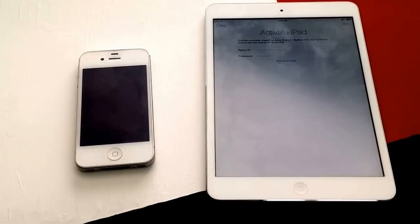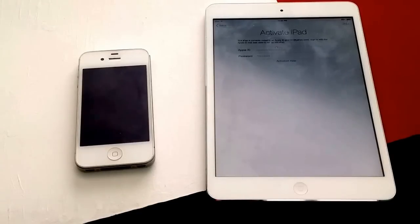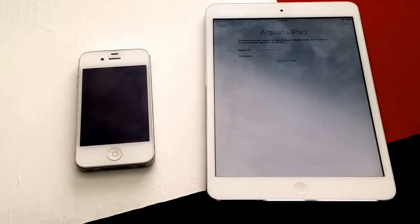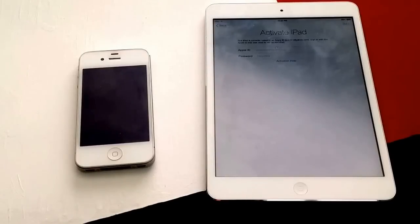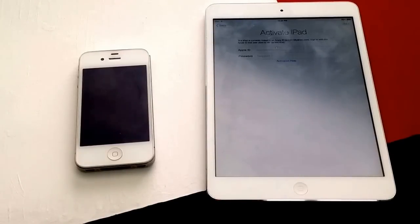This is all I have for the activation lock. If you guys have any other questions, go ahead and put them in the comment section below and I will try to answer them as best I can. I appreciate you guys watching this video. Have a nice day.